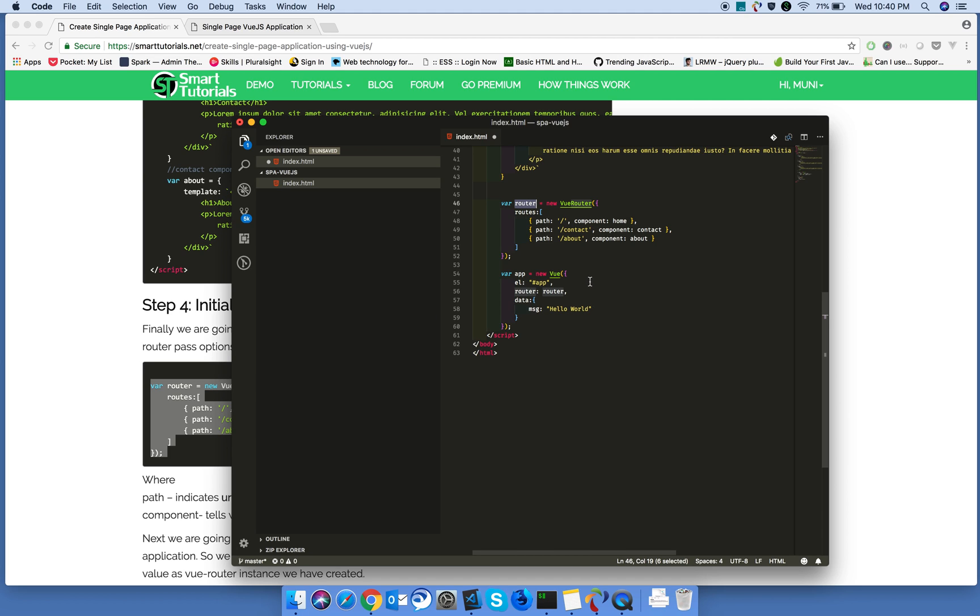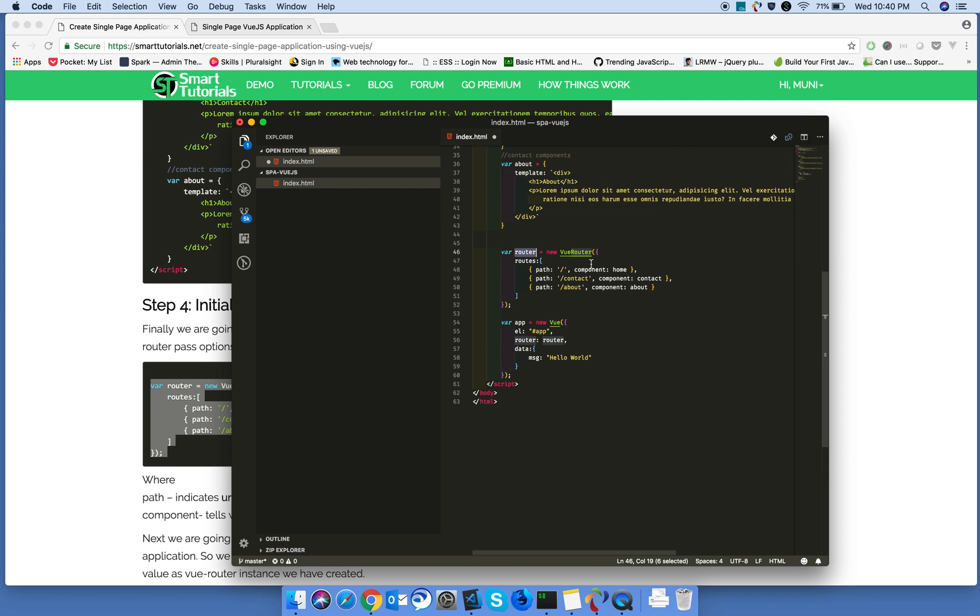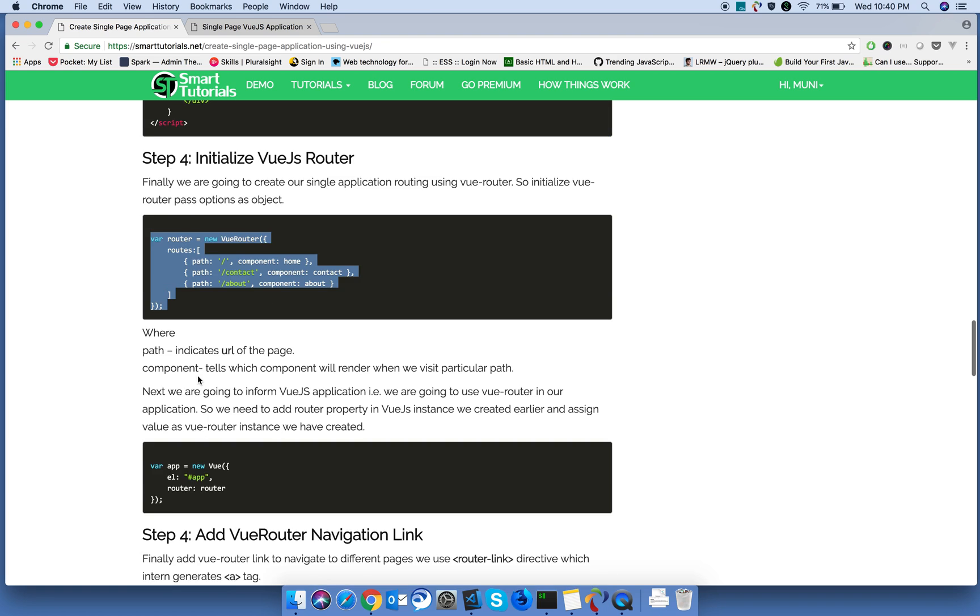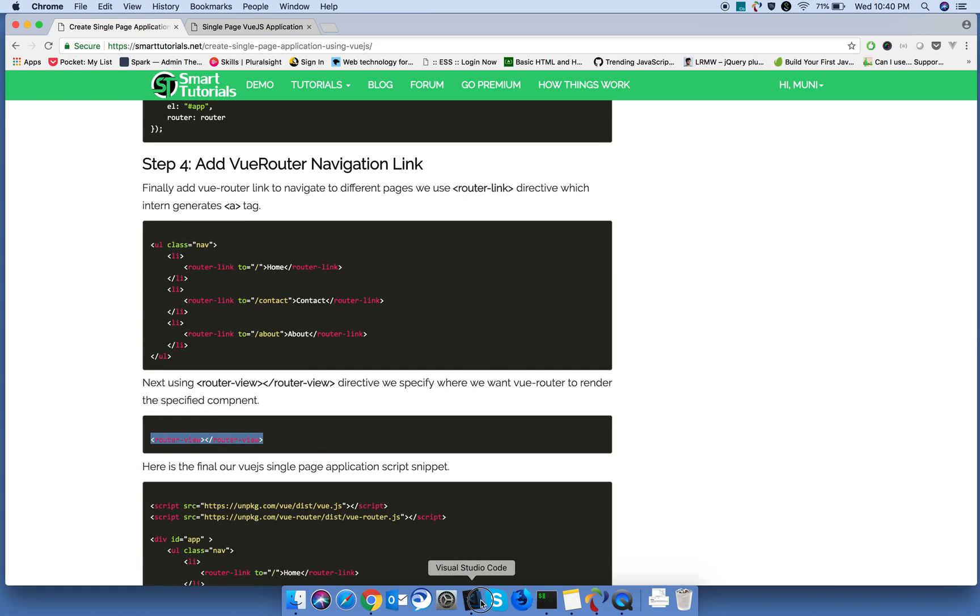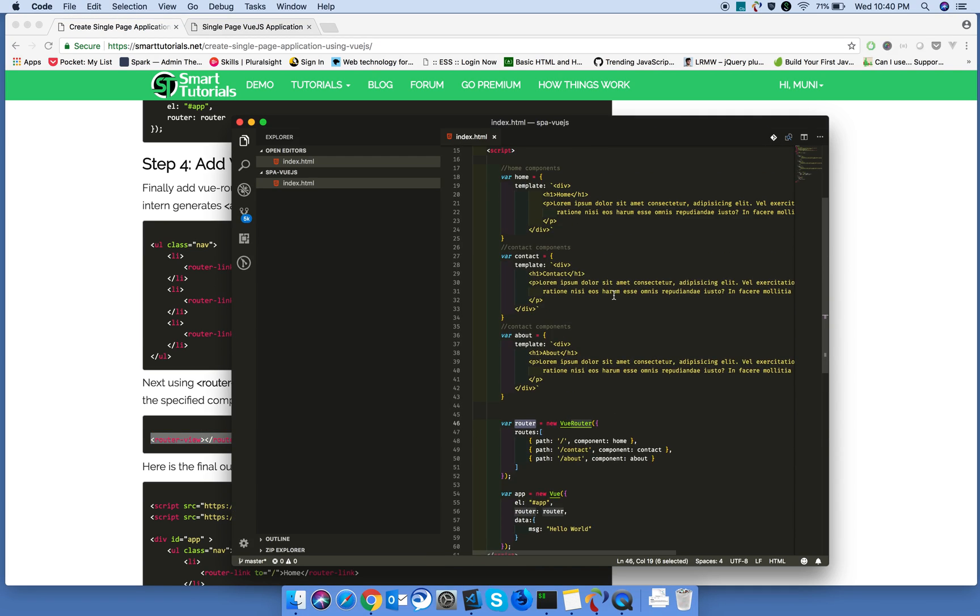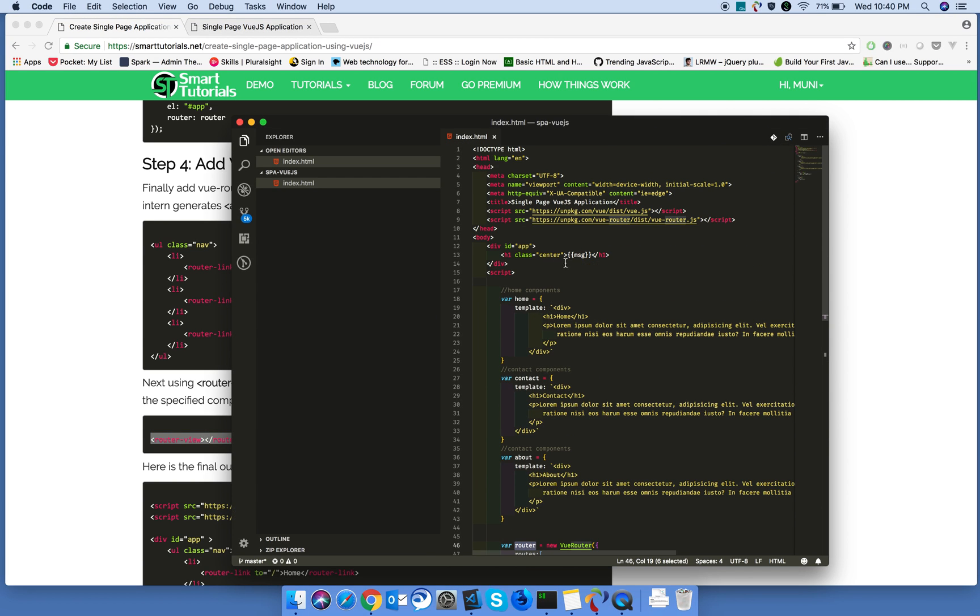Now, we know the routes you have created. We want to display the components in the HTML using route. In order to display the components using route, we need to use the router view. Please add this within the div app.